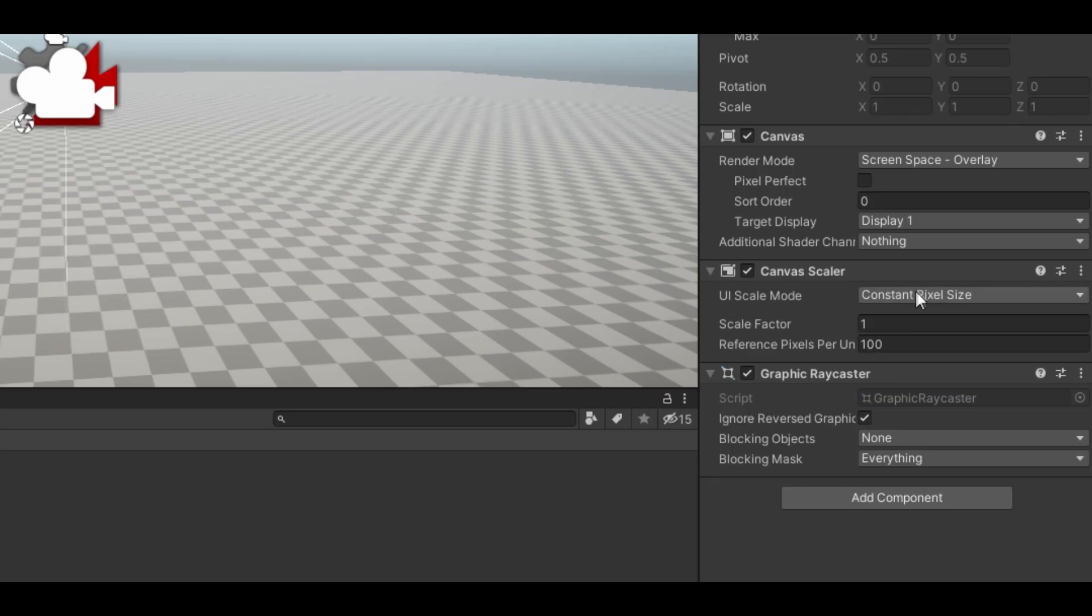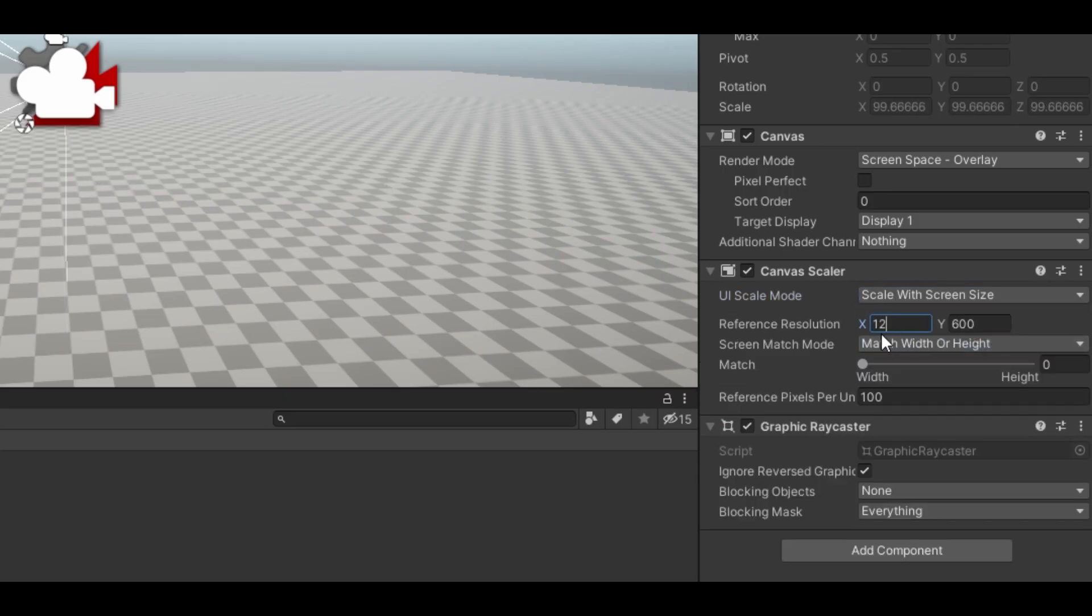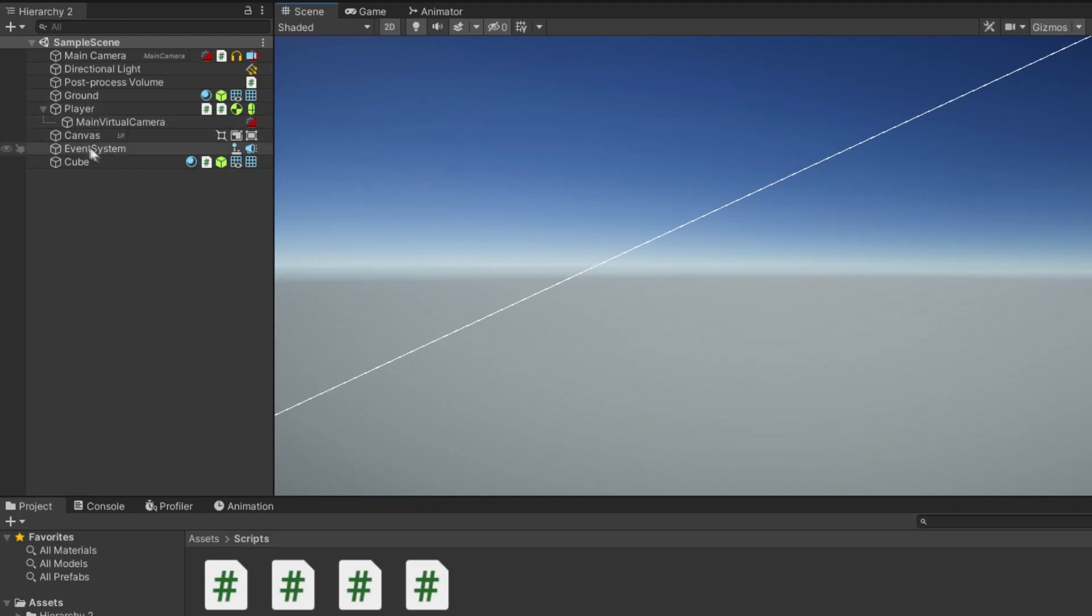Create a canvas, make sure the UI scales the screen size, put your screen resolution in. Create an interaction UI object.